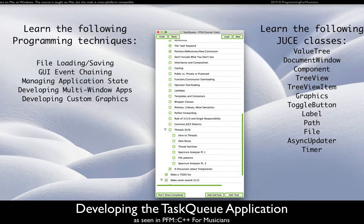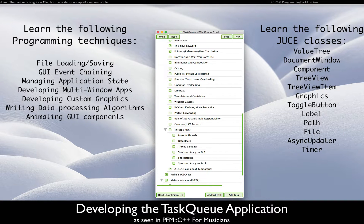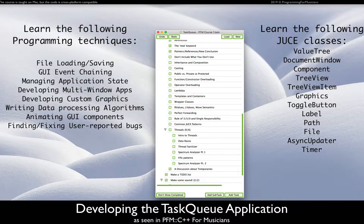You'll also learn developing a multi-window application, developing custom graphics from scratch, writing algorithms to process data structures, animating GUI components, and finding and fixing user-reported bugs.